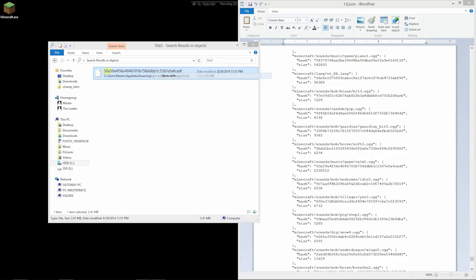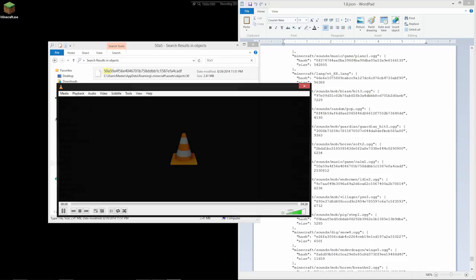So I'll open with VLC Media Player. And if I jump ahead somewhere where there's more action, we can hear it's playing the music.